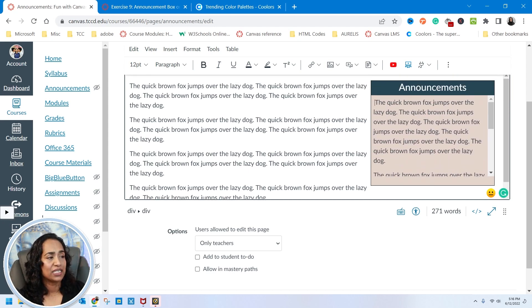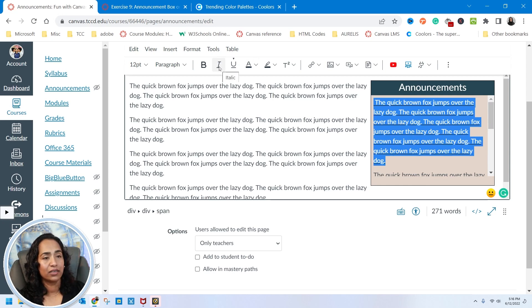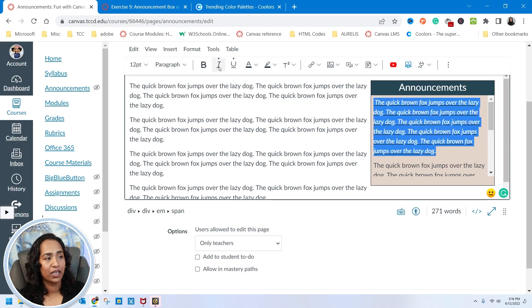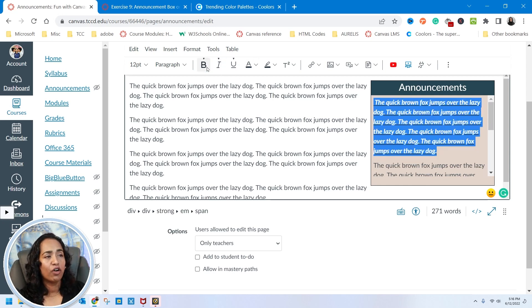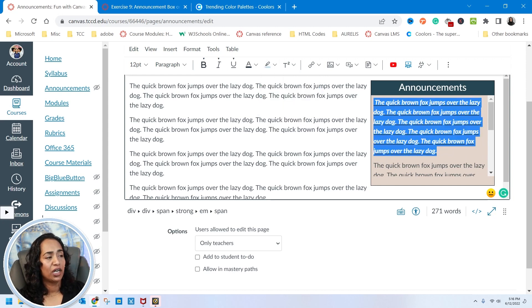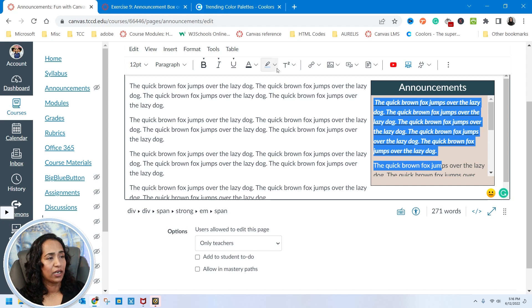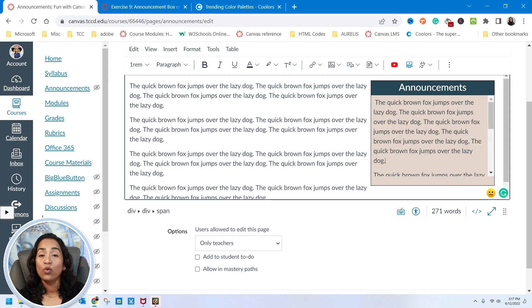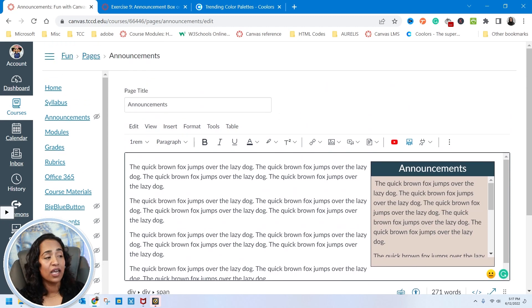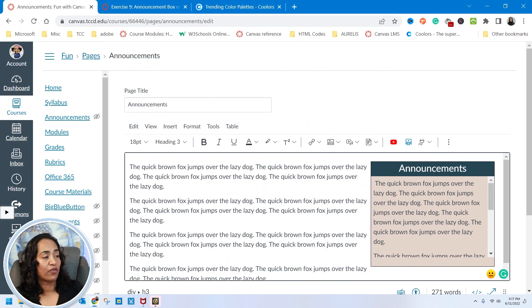Now once this is done, I can go ahead and underline it. I can change the font, make it bold, change the colors, I can do whatever I want right here. And let me go back and undo all of this. And once this is done, I can go and click on my announcements right here. And I can change to whatever I want.